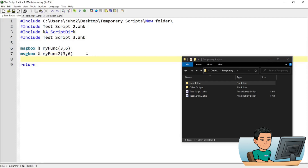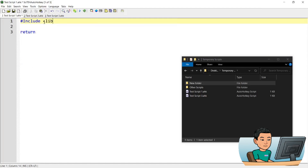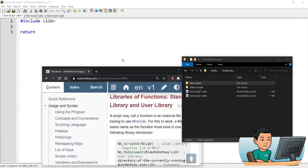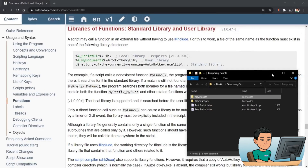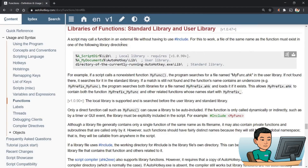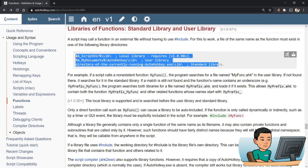Another way to include an AutoHotkey script is by wrapping the name in angled brackets, like <lib>, where lib stands for library. This tells the script to search through three specific folders to find an AutoHotkey script named lib.